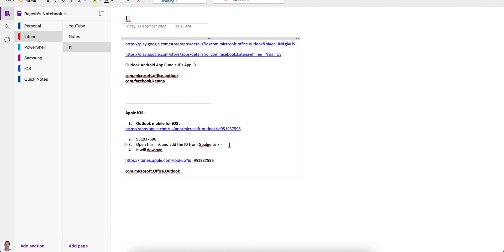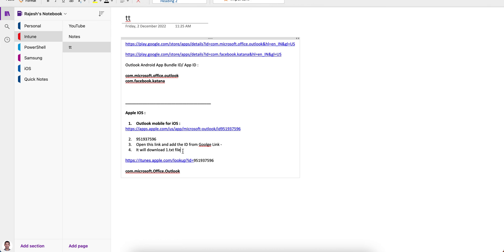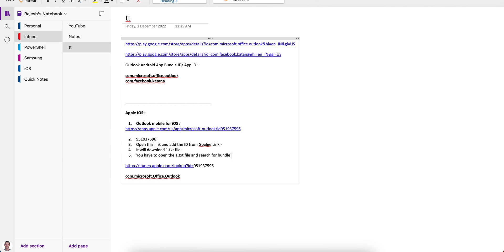The lookup URL will download a 1.txt file. Open that txt file, search for 'bundle ID' using Ctrl+F, and there you will find the bundle ID for the iOS application. Now you know how to find the bundle ID for both iOS and Android.